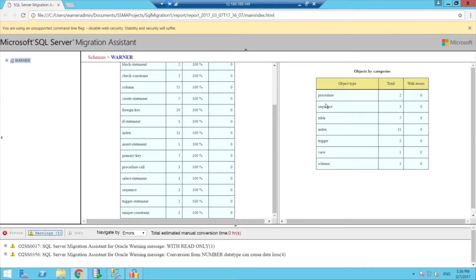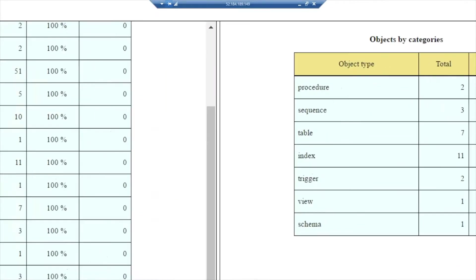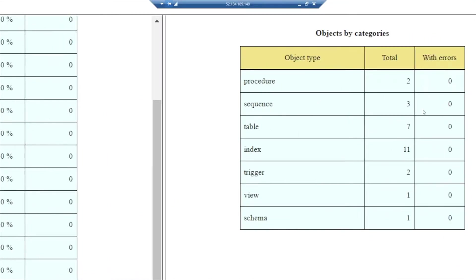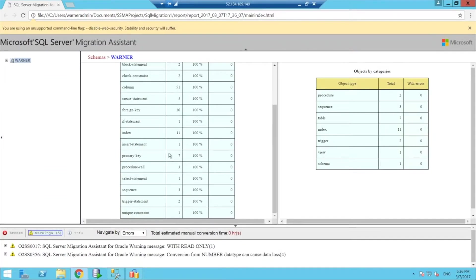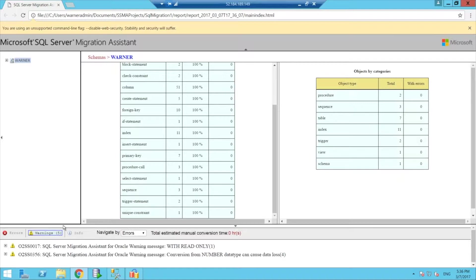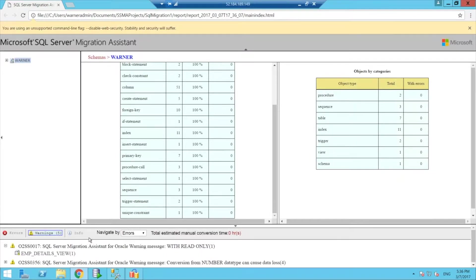And you can see here objects by category as well, and we can see how many were able to be converted. If you have some warnings and some issues, you might want to navigate to them and you can see what those issues are and what the assistant is doing.